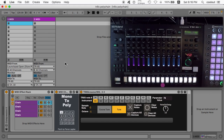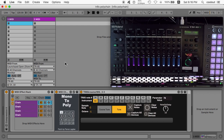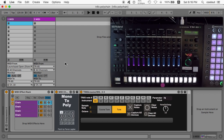Hello, everyone. My name is Christopher Davis, a.k.a. Coolout, back with another tutorial for the Roland TR-8S. This time I'm going to show you how to transform your TR-8S into a synthesizer — specifically into a monophonic or polyphonic synthesizer that's FM or sample-based that can also be multi-timbral.